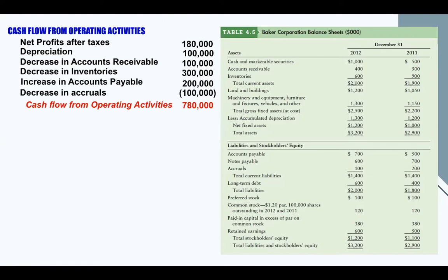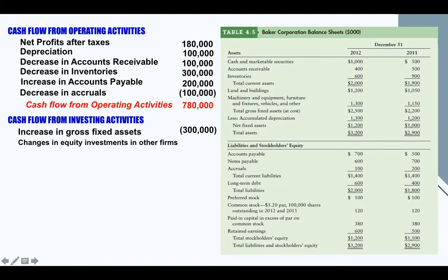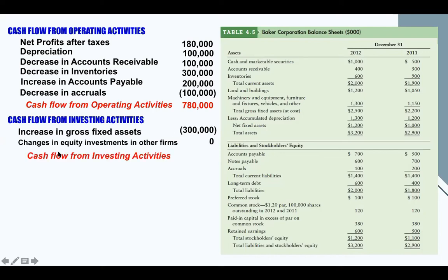Now let's proceed to cash flows from investing activities. We present fixed assets at gross rather than net. Baker Corporation's gross fixed assets increased from $2,200,000 in 2011 by $300,000 — the company acquired new fixed assets, which means it disbursed cash. That is a cash outflow of $300,000. There are no changes in equity investments in other firms, so that's zero. Total cash flows from investing activities: negative $300,000.